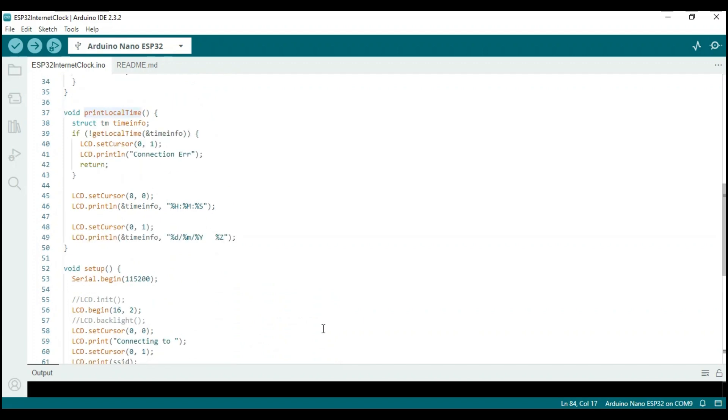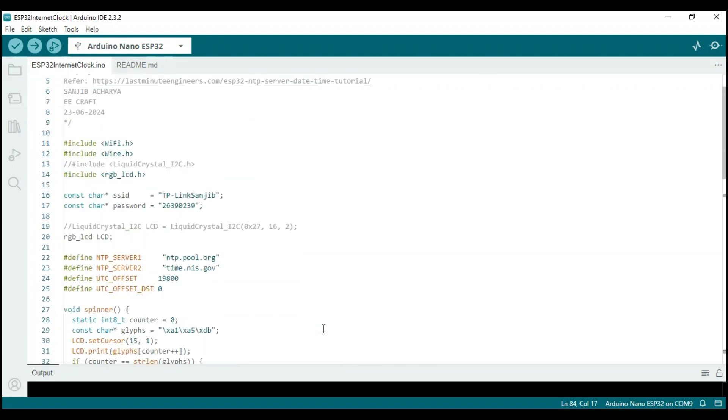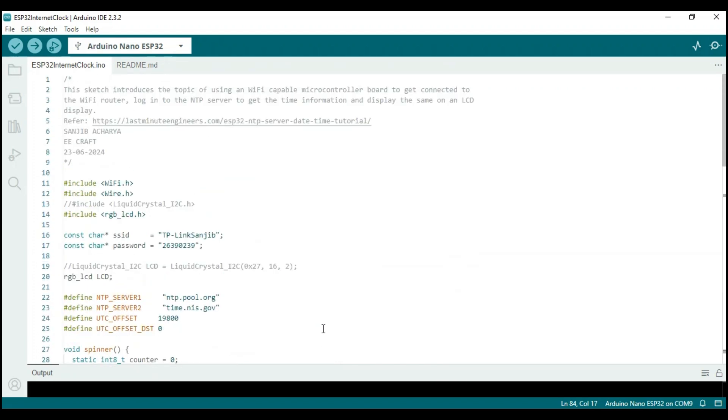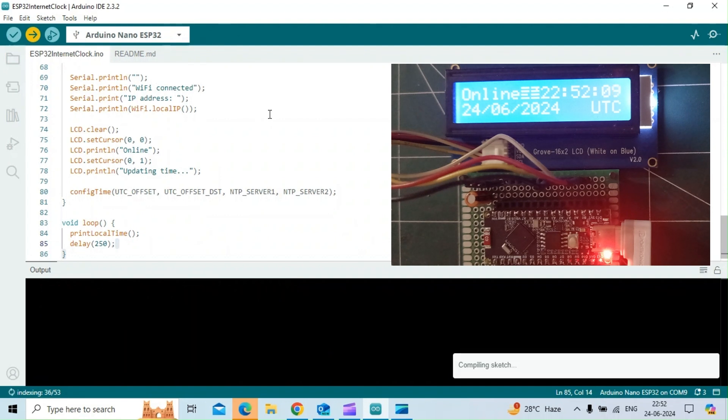Well, we are now ready to upload the sketch into the ESP32 nano board. I've just hit the upload button. You might notice that the display on the small screen already shows the time, as I tested this code before.